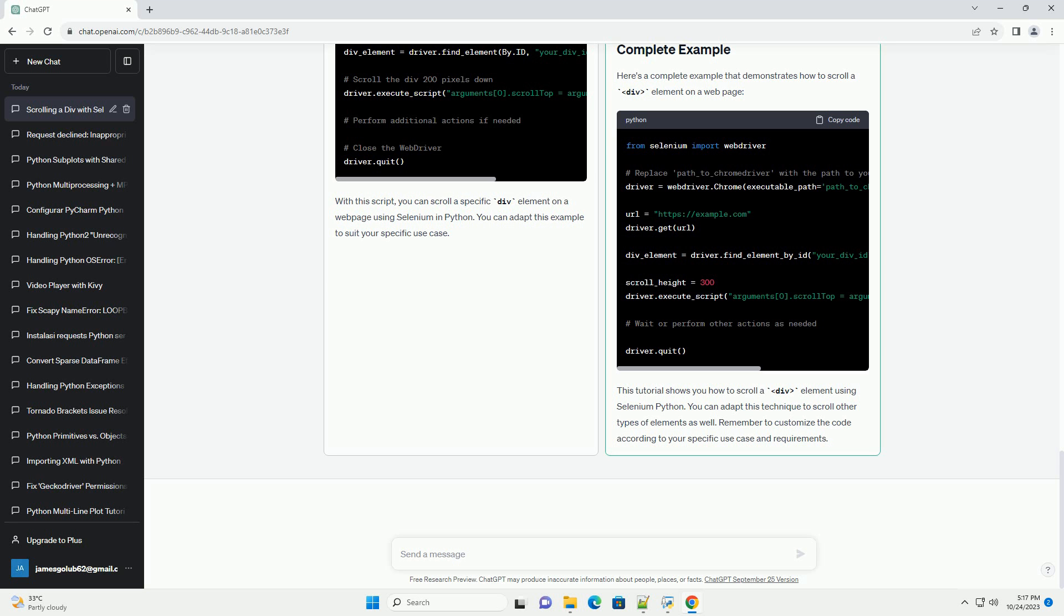In this tutorial, you will learn how to scroll a div element using the Selenium Python library. Scrolling is essential when dealing with web pages that have content within scrollable containers, such as long lists, tables, or dynamically loaded content. We will walk you through the process step by step, including code examples.